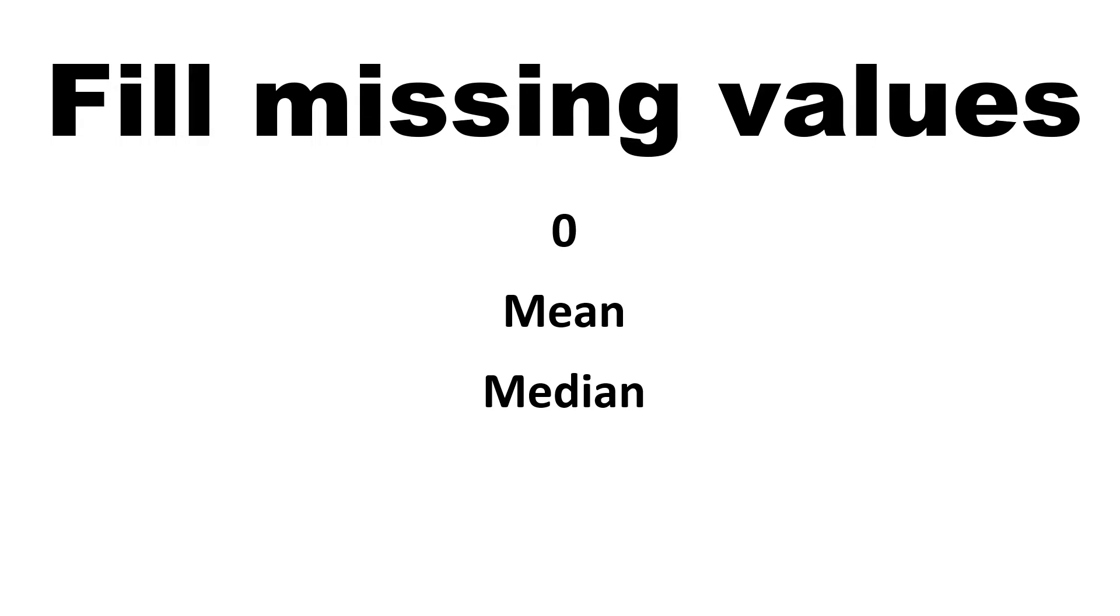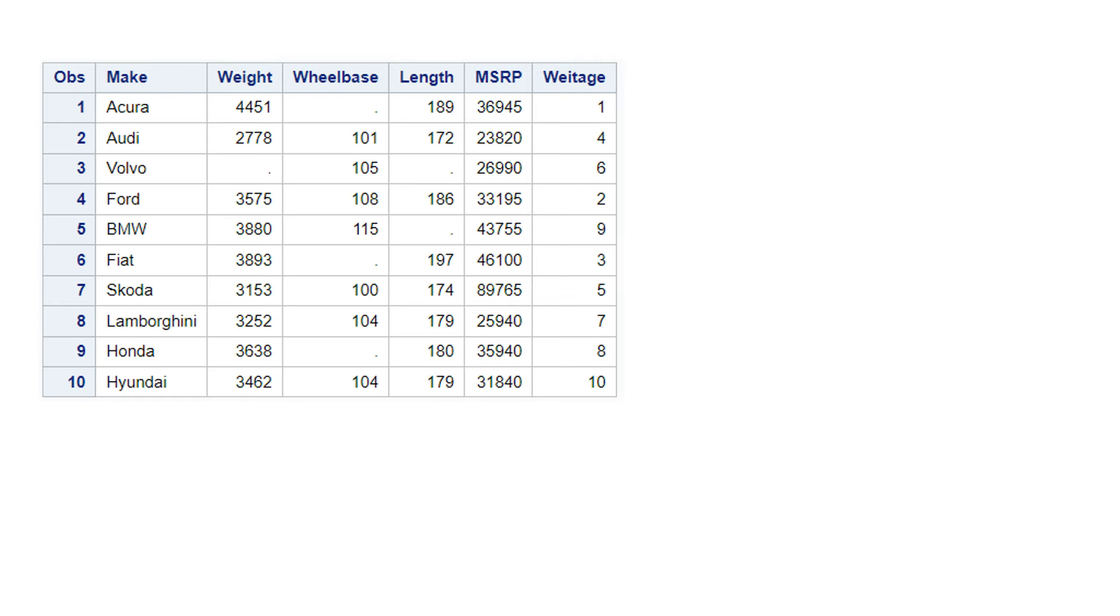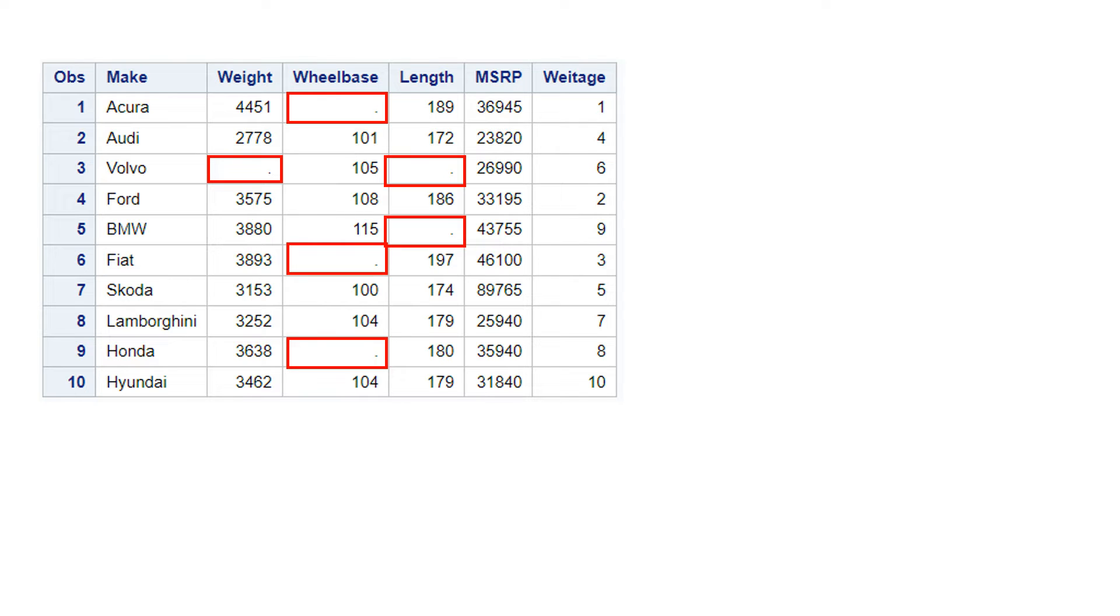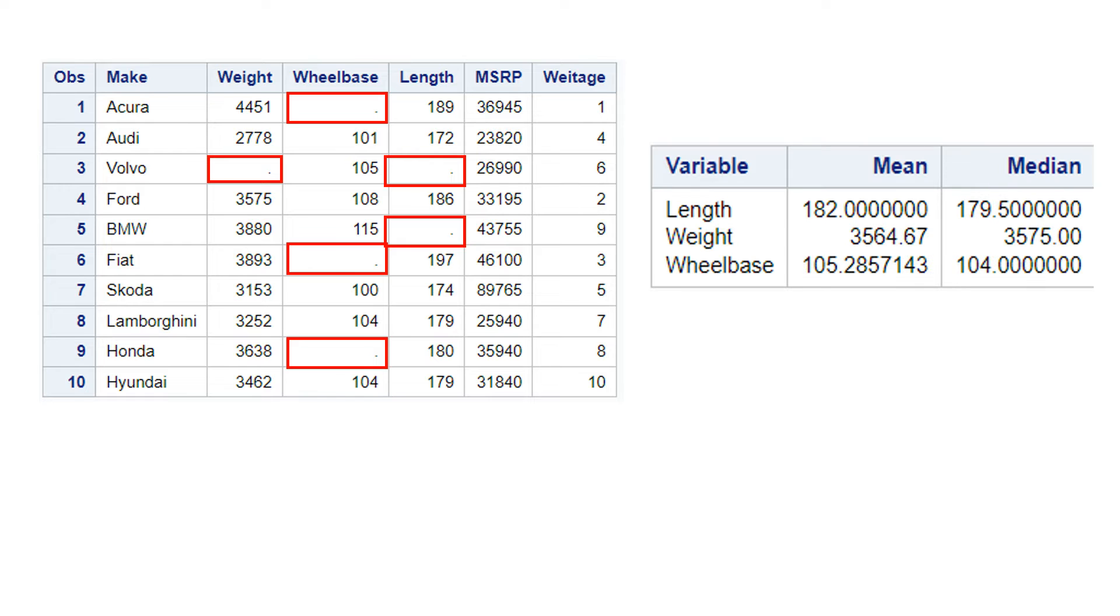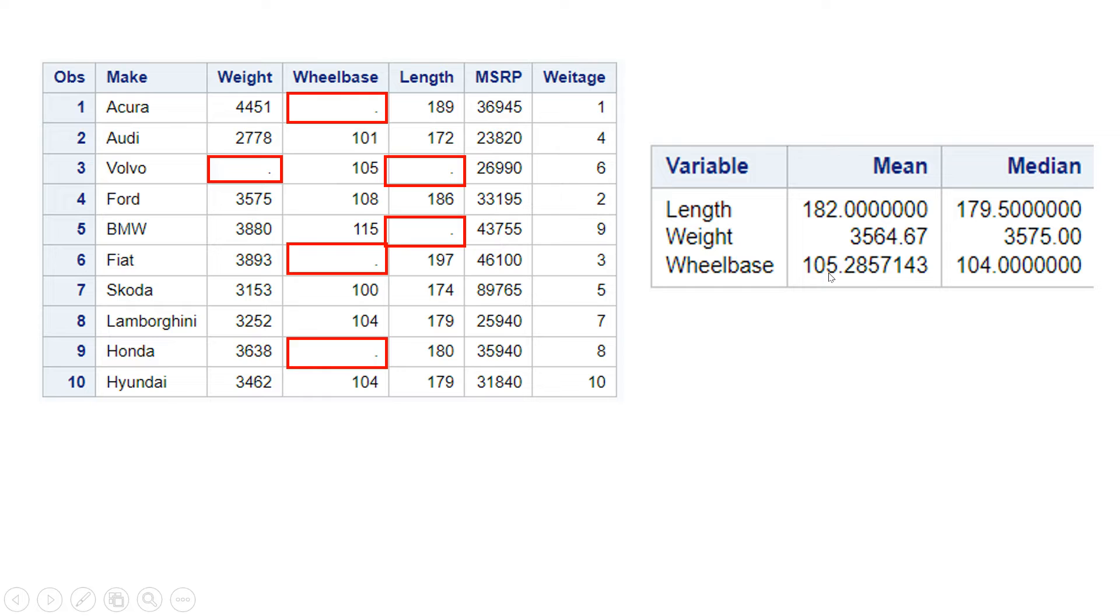So let me give you an example. This is the data set that you have. And if you notice in three columns, which is weight, wheelbase and length, you have the missing values available. Now, if you take the mean of these three columns, this is what you get. You see the mean for length is this, for weight this, and for wheelbase this is the mean.